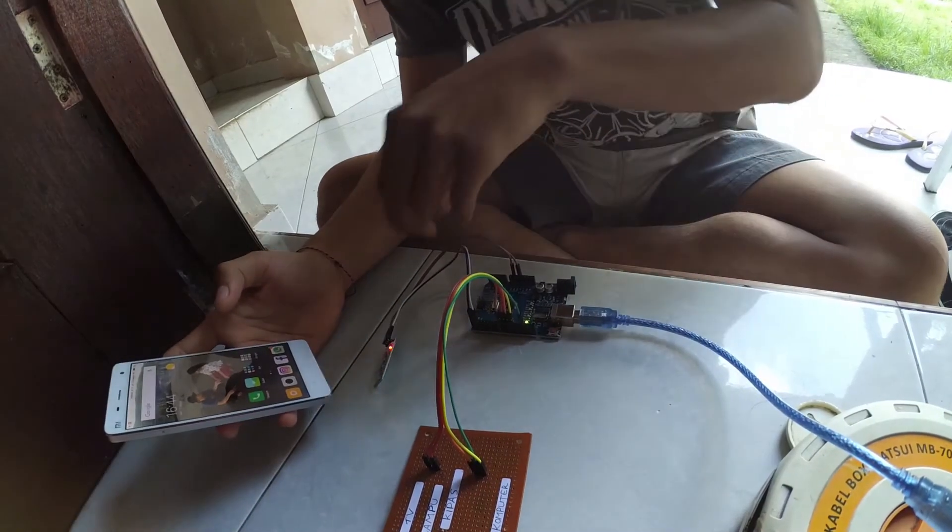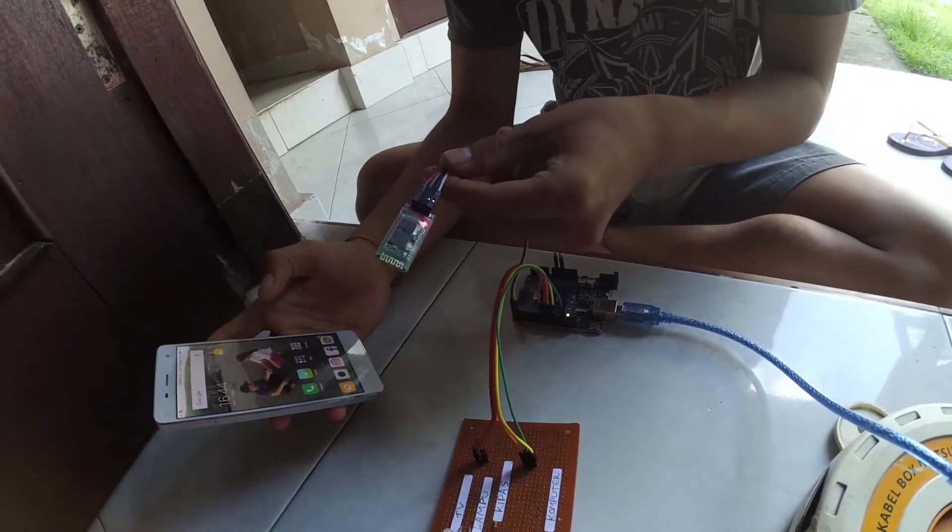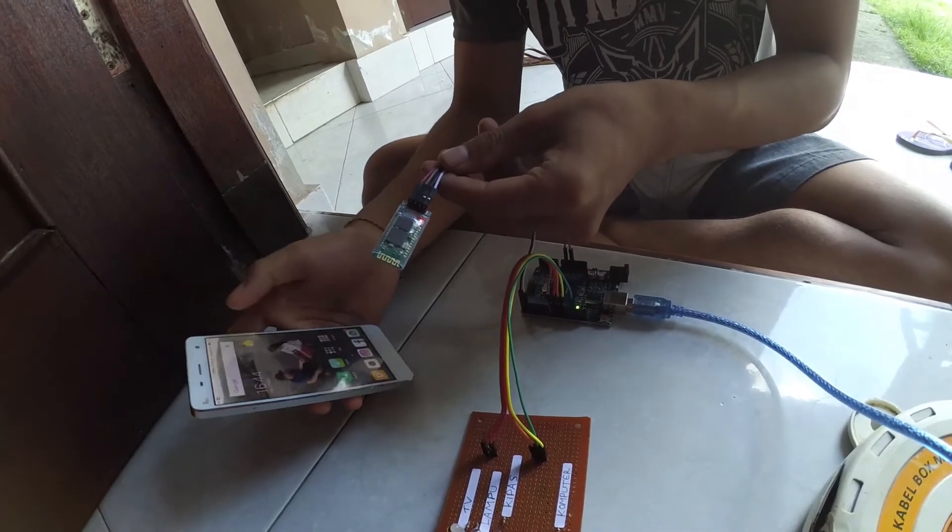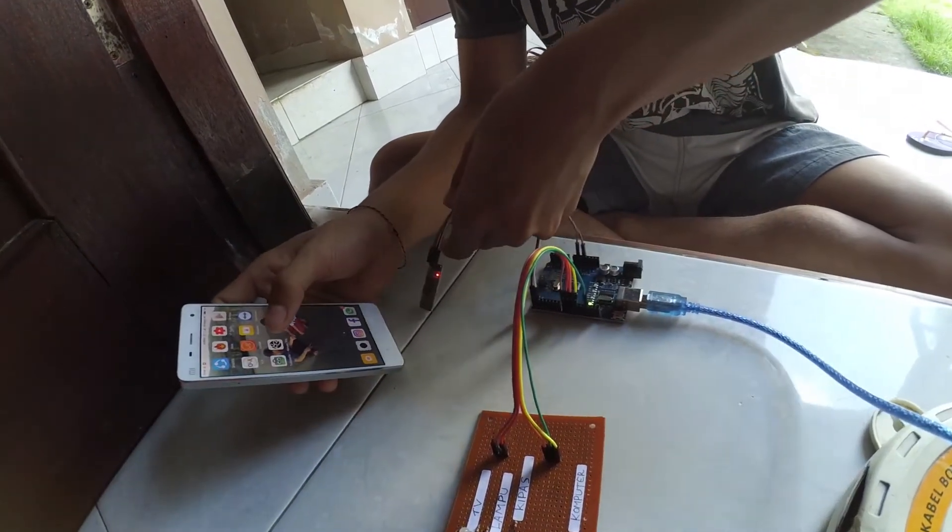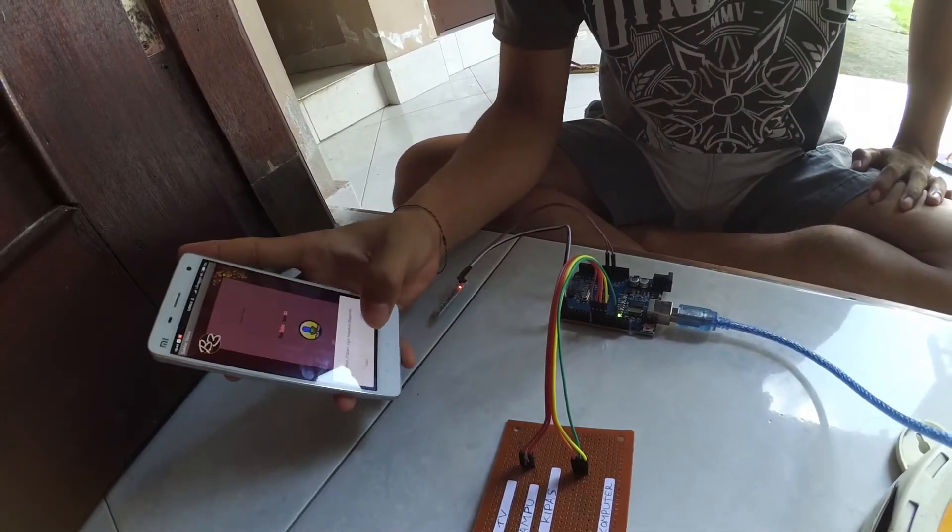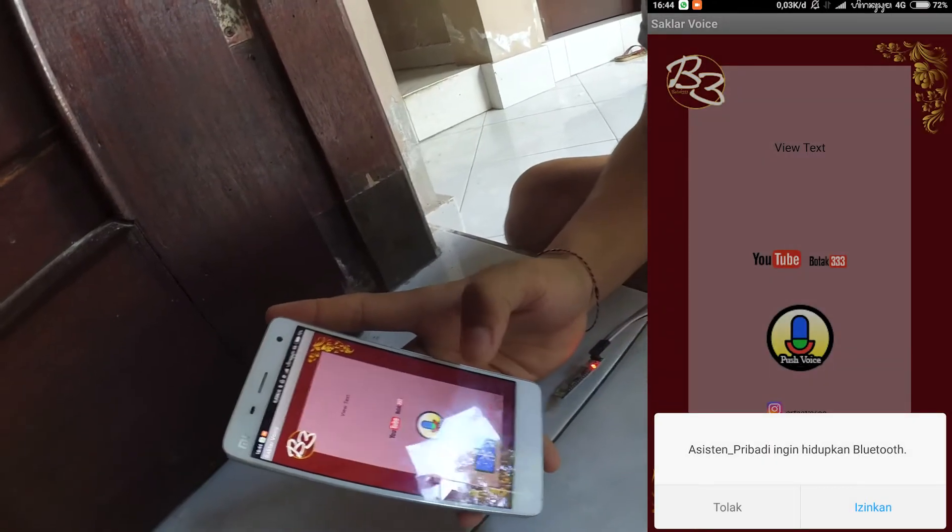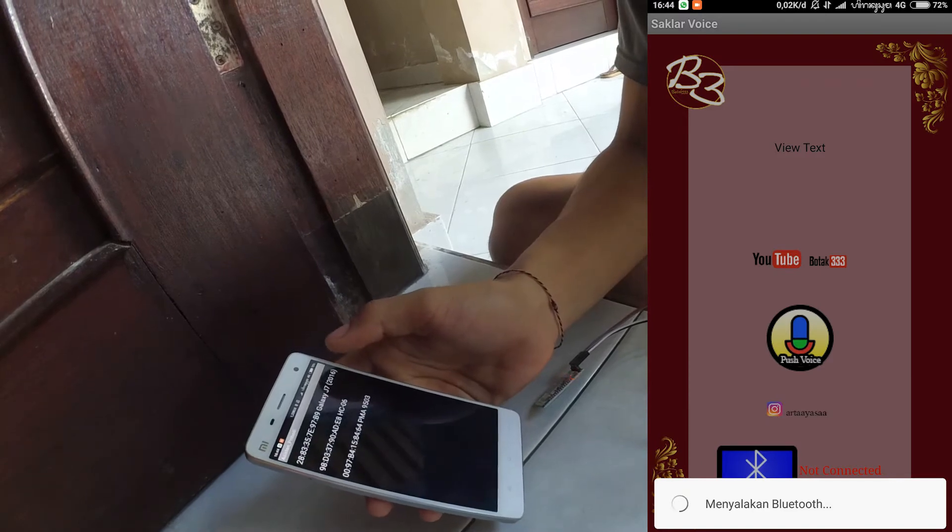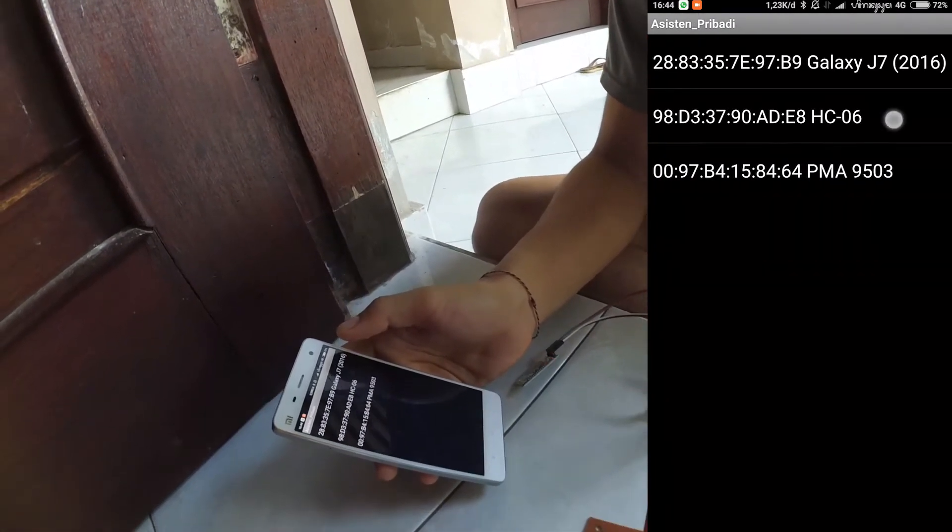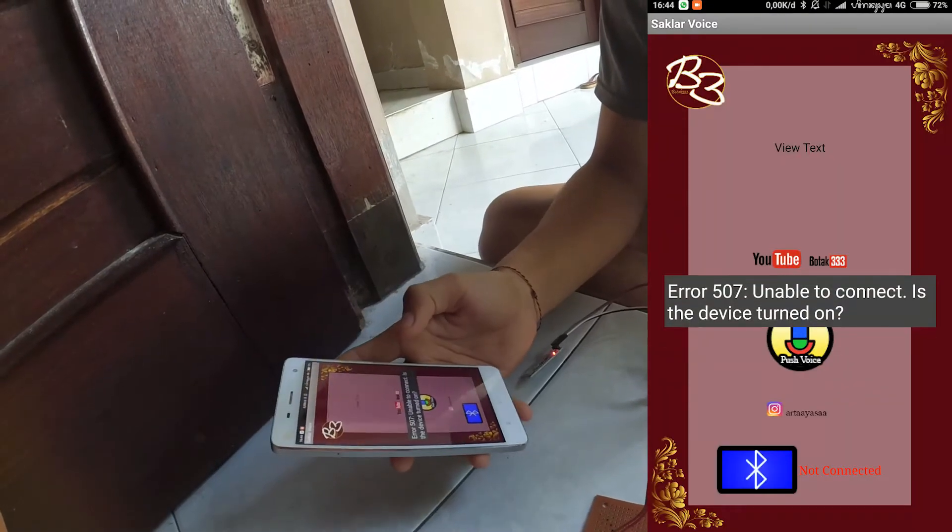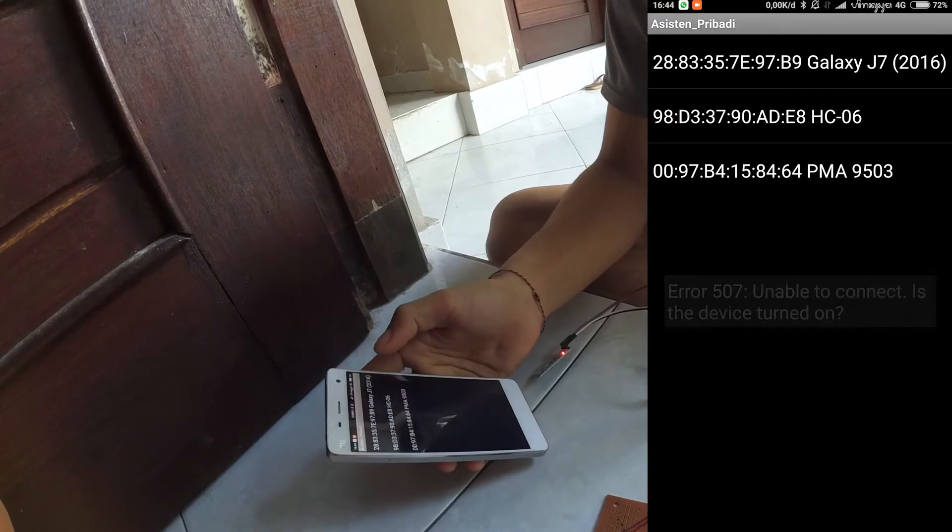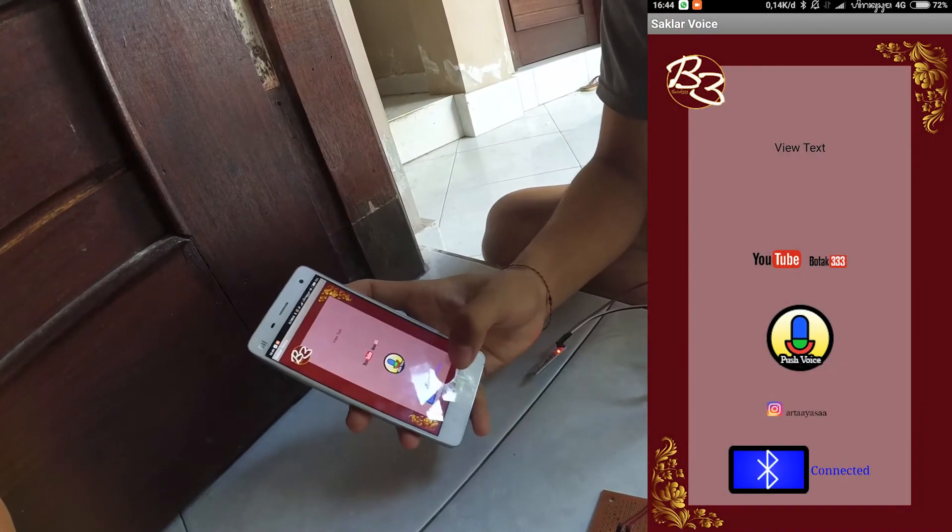Now, this time I will try to turn it on. Before connecting, the Bluetooth module's light will blink like this. We open the application. Click turn on. We look for the Bluetooth. Now, until connected.